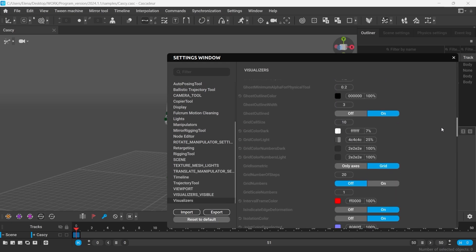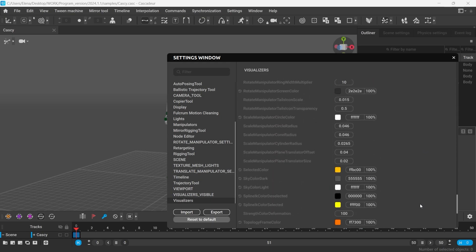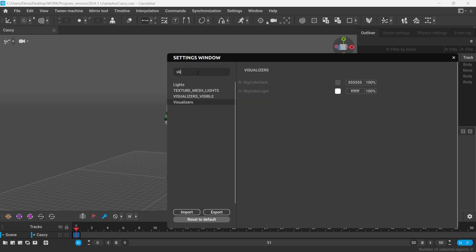I'm going to walk you through some of them. For instance, there are two settings for the sky color in the viewport, for the light and for the dark theme. You can use the search bar to quickly find the settings you need. Type in Sky.